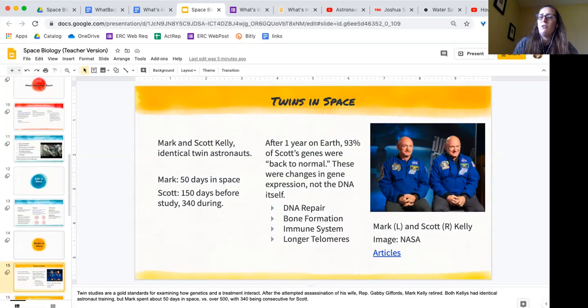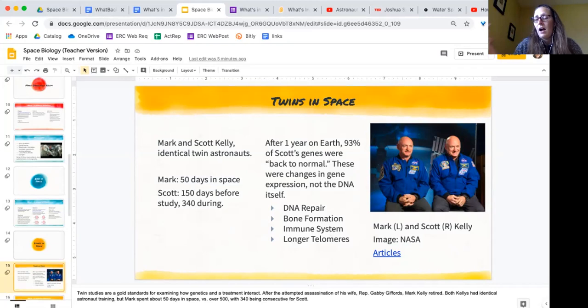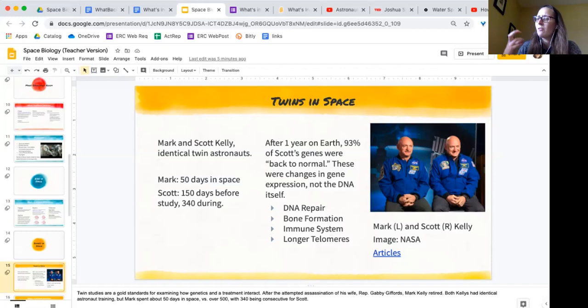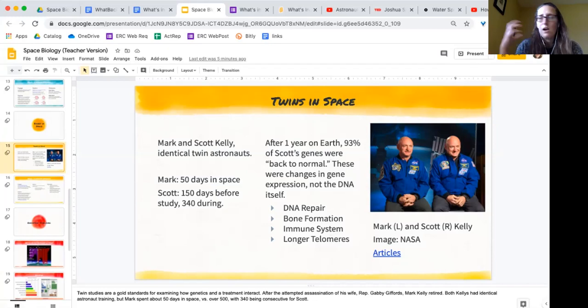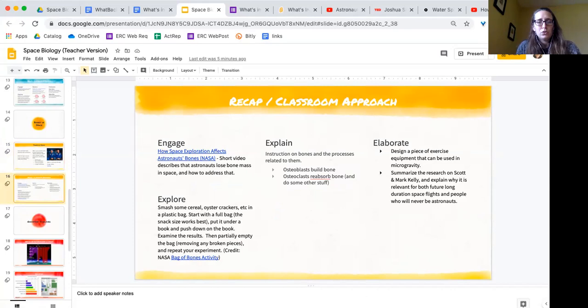And these poor men had so many blood samples drawn from them and had this huge longitudinal study that went on way after Scott got back from space. And they found that after a year, 93% of Scott's genes were back to normal. Most of those changes were epigenetic changes. They were changes in gene expression, not in the actual DNA. But those changes in how genes are expressed can profoundly affect different systems of the body. And the four issues that they found were DNA repair, which makes sense—space is much more radiation than here on Earth. Bone formation, which again makes sense. Immune system and longer telomeres. They found that Scott's telomeres became longer, which is interesting because telomeres we think have something to do with the whole aging process. If that's something that you think your students would be interested in, there's a little link to articles down there that are specifically about those two and the studies that we've done with them.